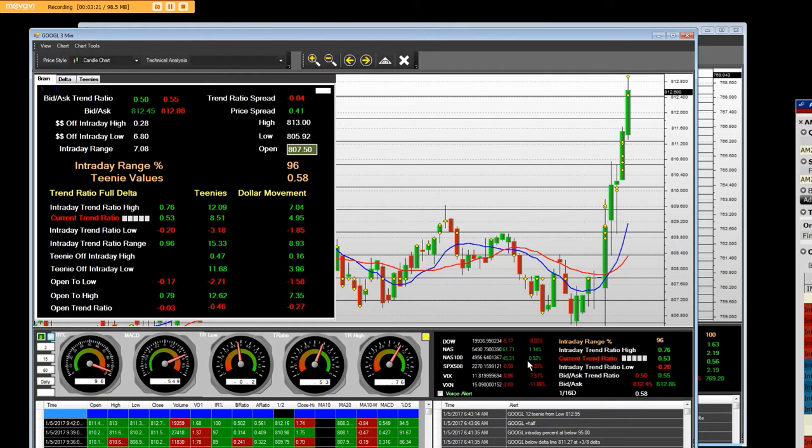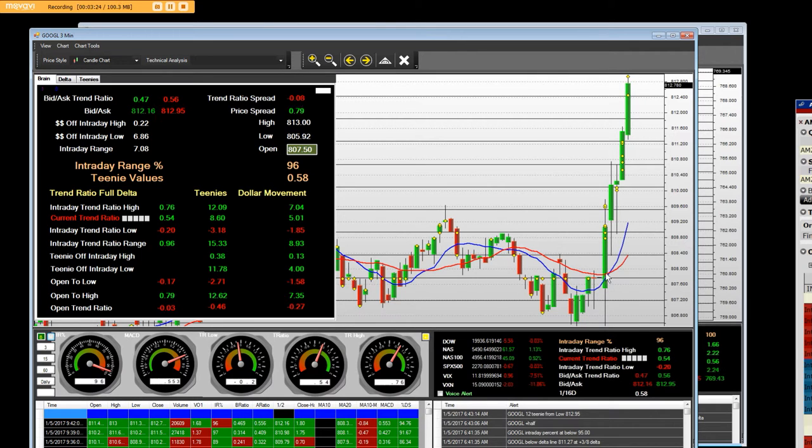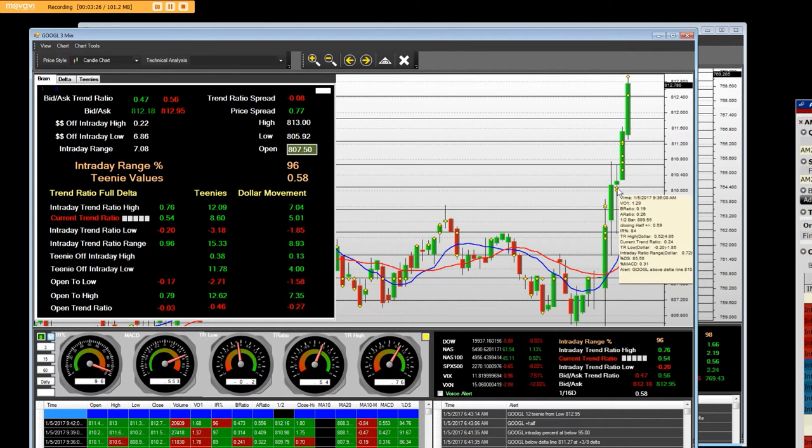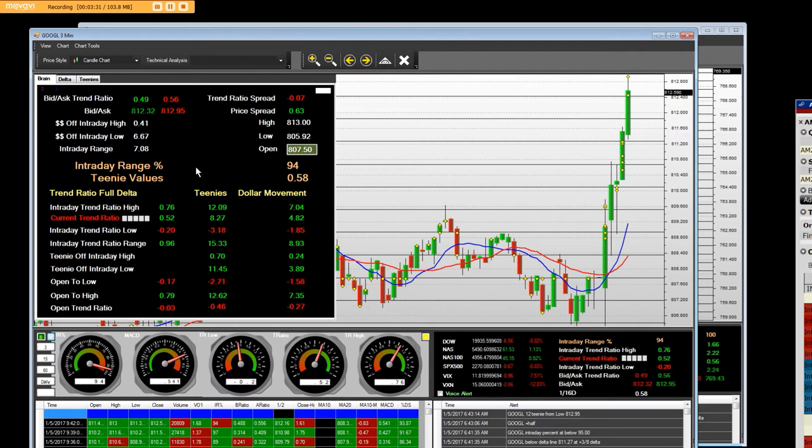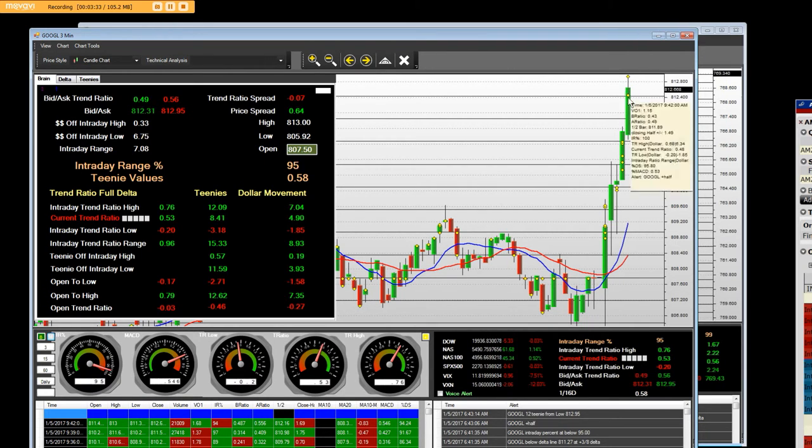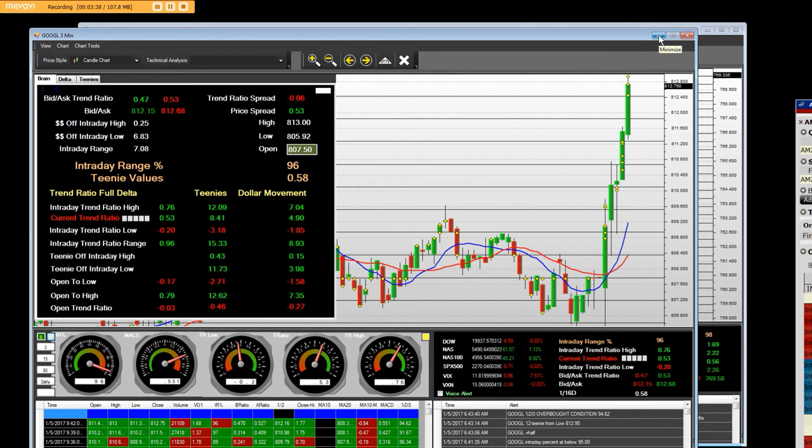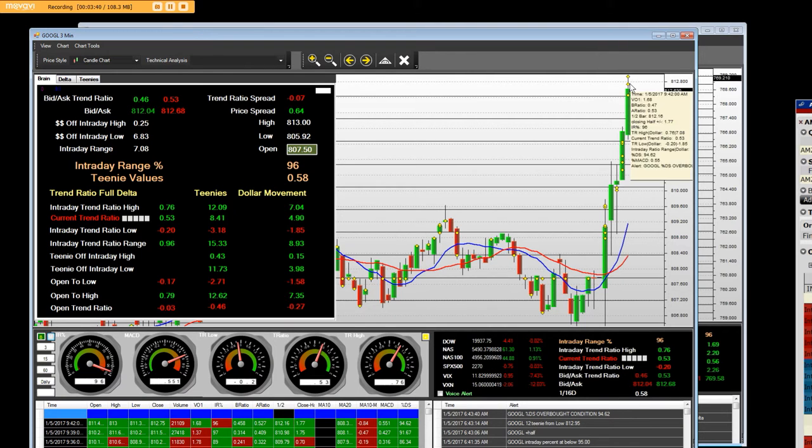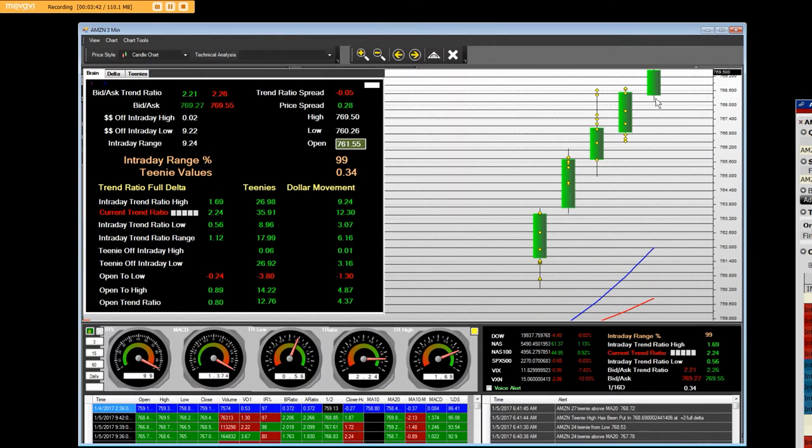The NASDAQ 100 is up 45. Look at that baby rip, 3, 6, 9, 12, 15 to the teeny line on Google calls. We've been buying the 800 Google calls all this week. Once again, we are rip city. That's what it looks like.